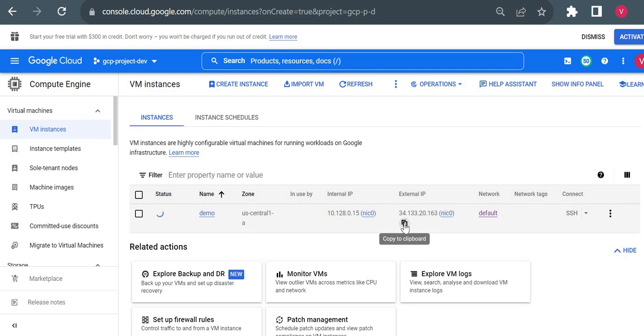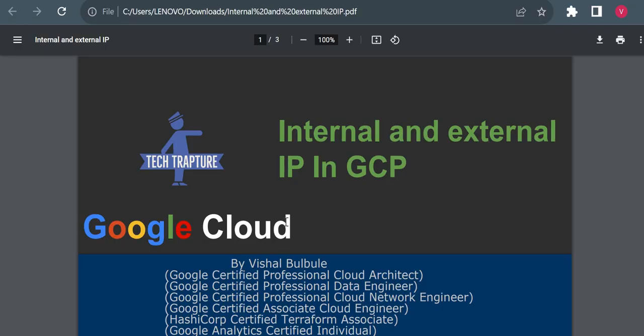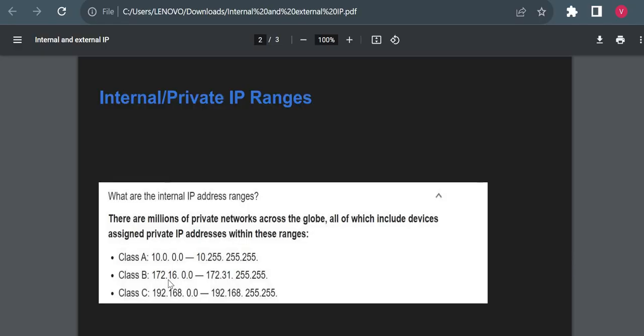As I said, the internal IP is created from the range 10.128.0.15, and external is any available IP from the internet. One more thing: private or internal IP address has three ranges defined. These are the three ranges. Your internal IP address is always from this range - either from Class A, so Class A is 10.0.0.0 till 10.255.255.255.